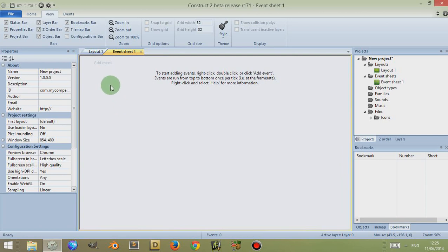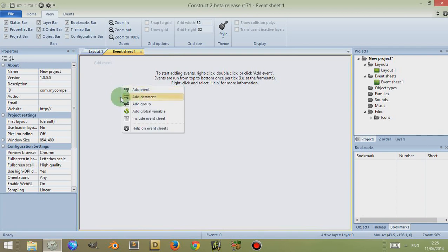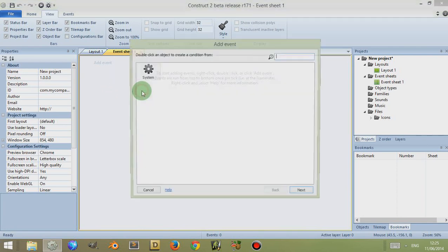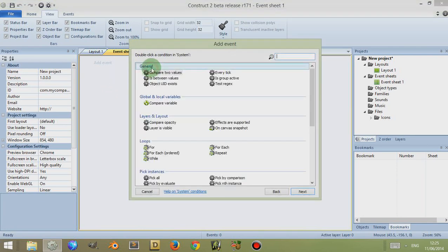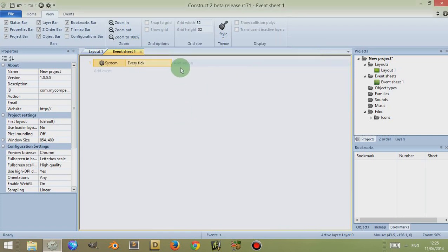For example, I'm just going to create some example code which is meaningless, but just so I can place bookmarks and show you what you can do. I'm going to double-click or click on Add Event, go to System, and let's say Every Tick. Now I don't need to add an action because I'm not really going to do anything with this program.